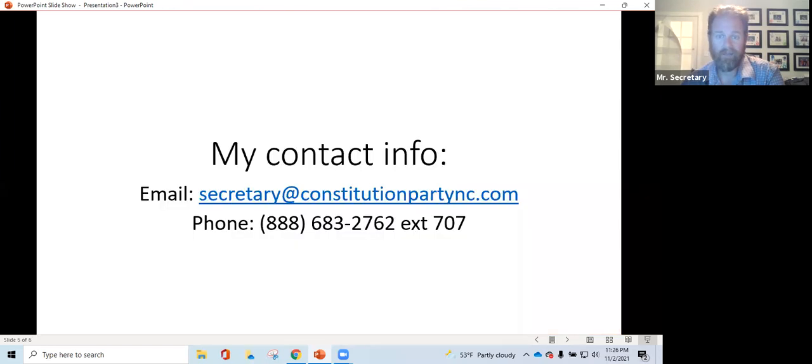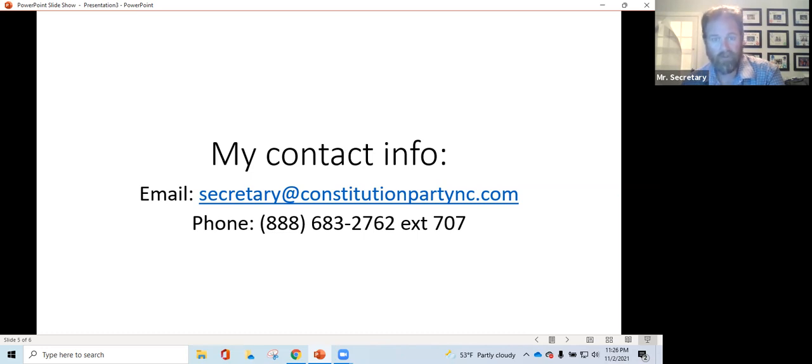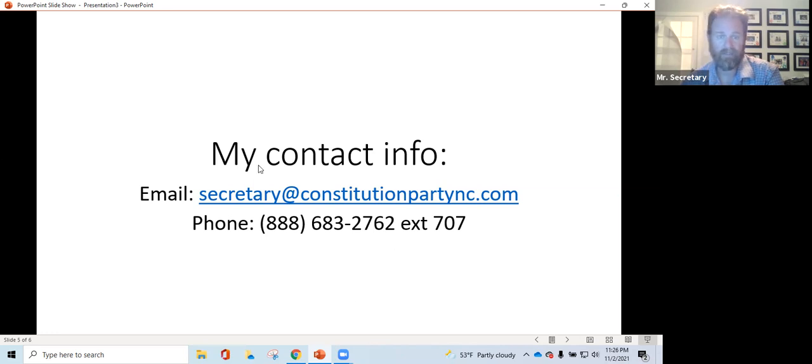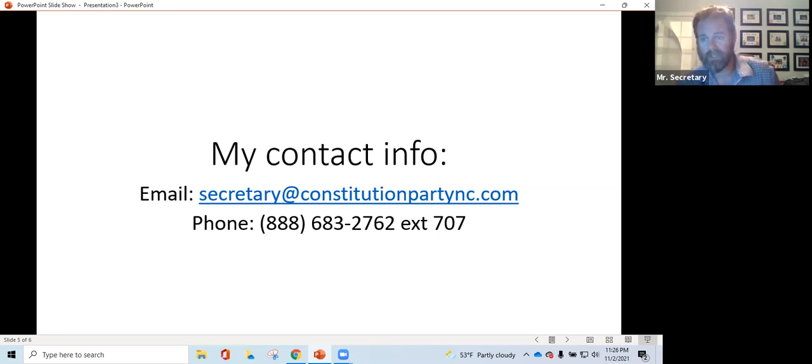That's all I have. I thank you for your participation and your support in the Constitution Party of North Carolina. My name is Mark Crowe. I'm the Secretary of the Constitution Party of North Carolina, and I look forward to working with you to regain ballot access for the Constitution Party of North Carolina. Thank you very much. Have a great night.